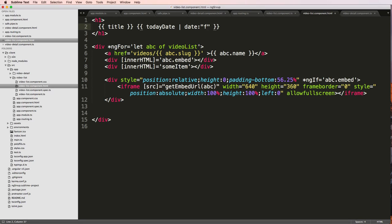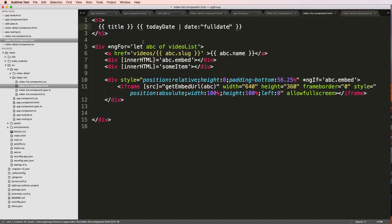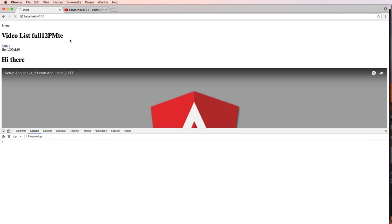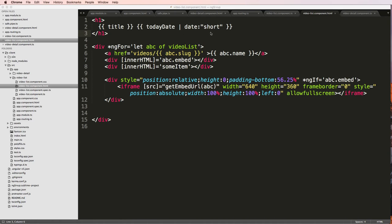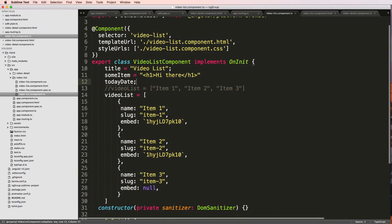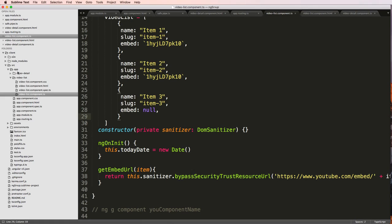You can also use something like fullDate, and there are a few other options you can go through with the date filter. Since this is a built-in pipe, for more built-in pipes definitely check out the Angular docs. That's where you can see more about pipes — pretty cool. But what we want to do is create our own custom pipe because of the safe URL use case.